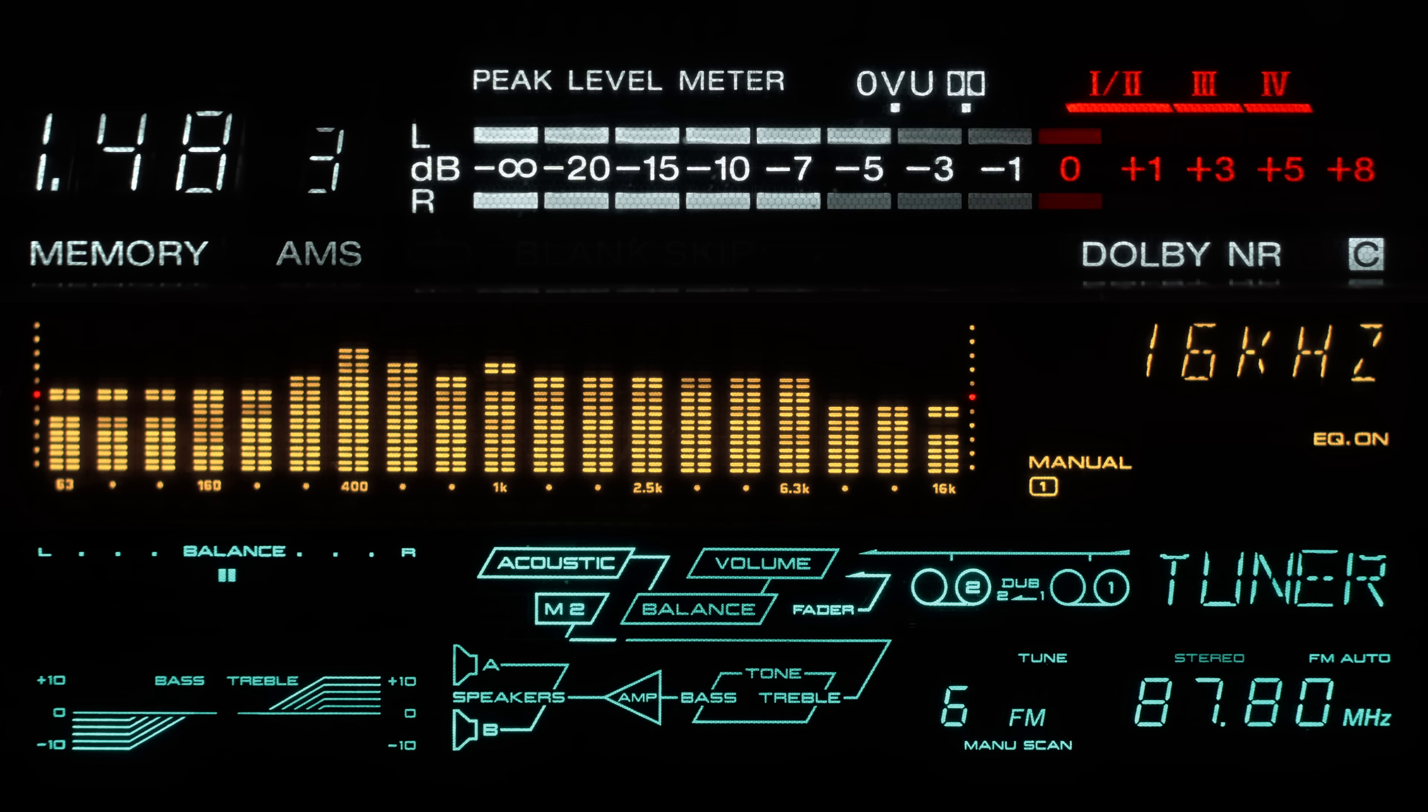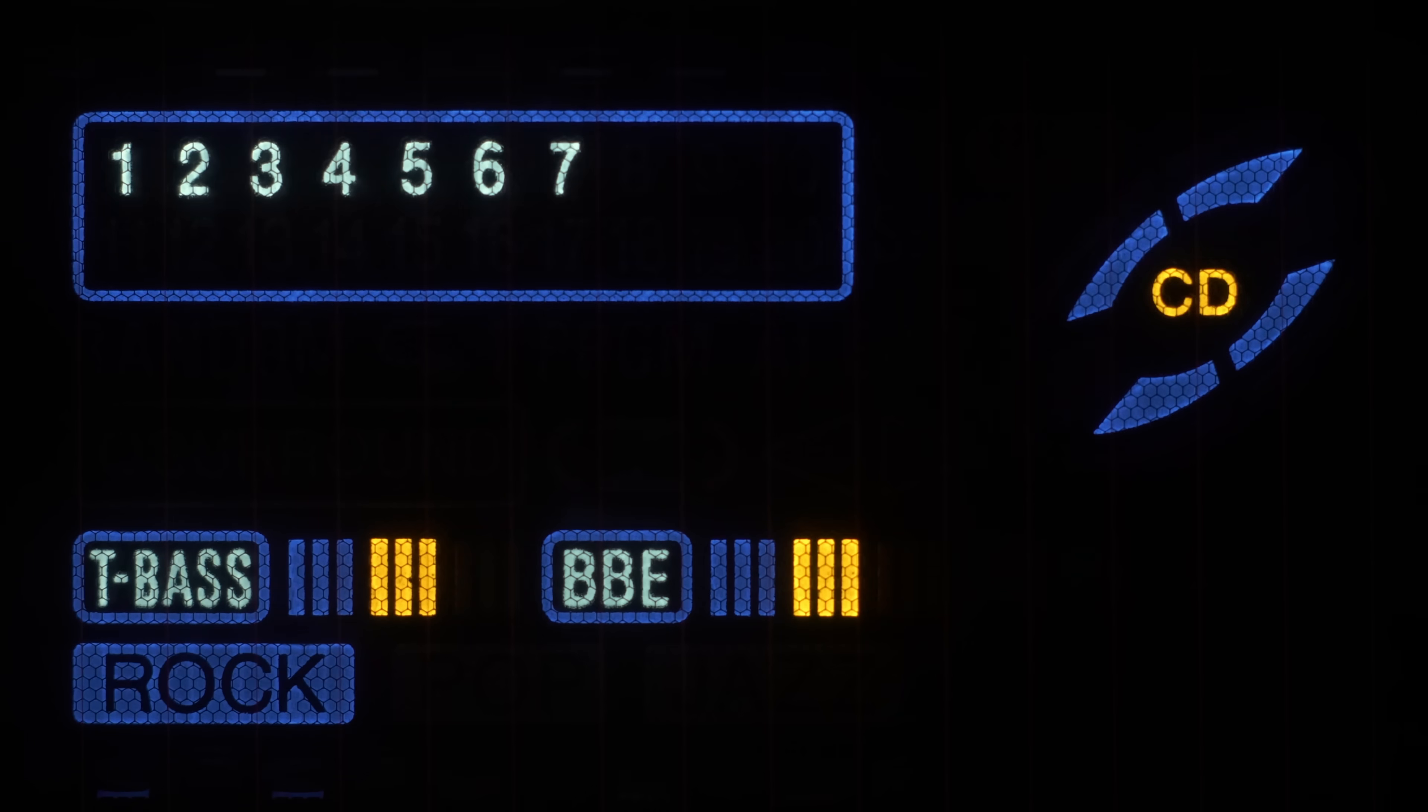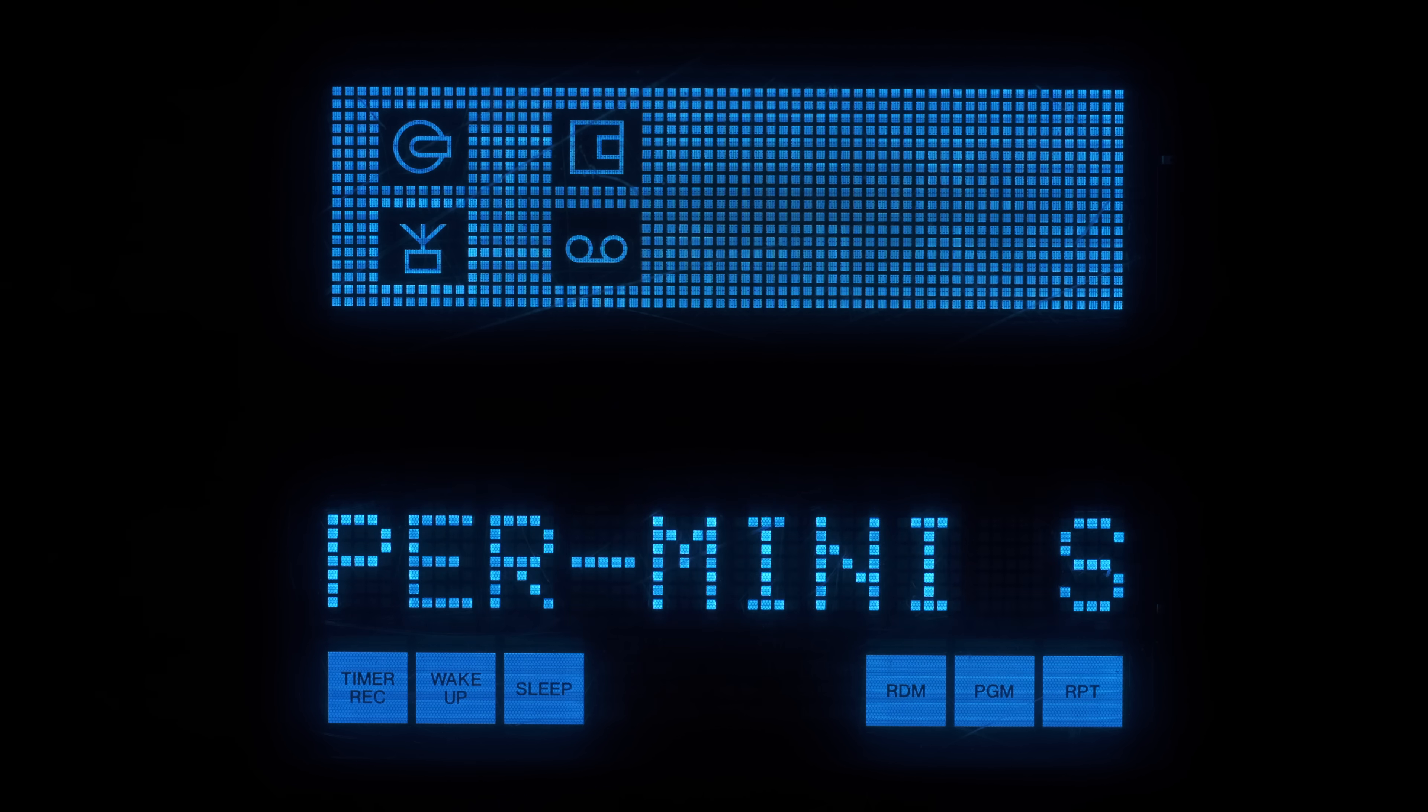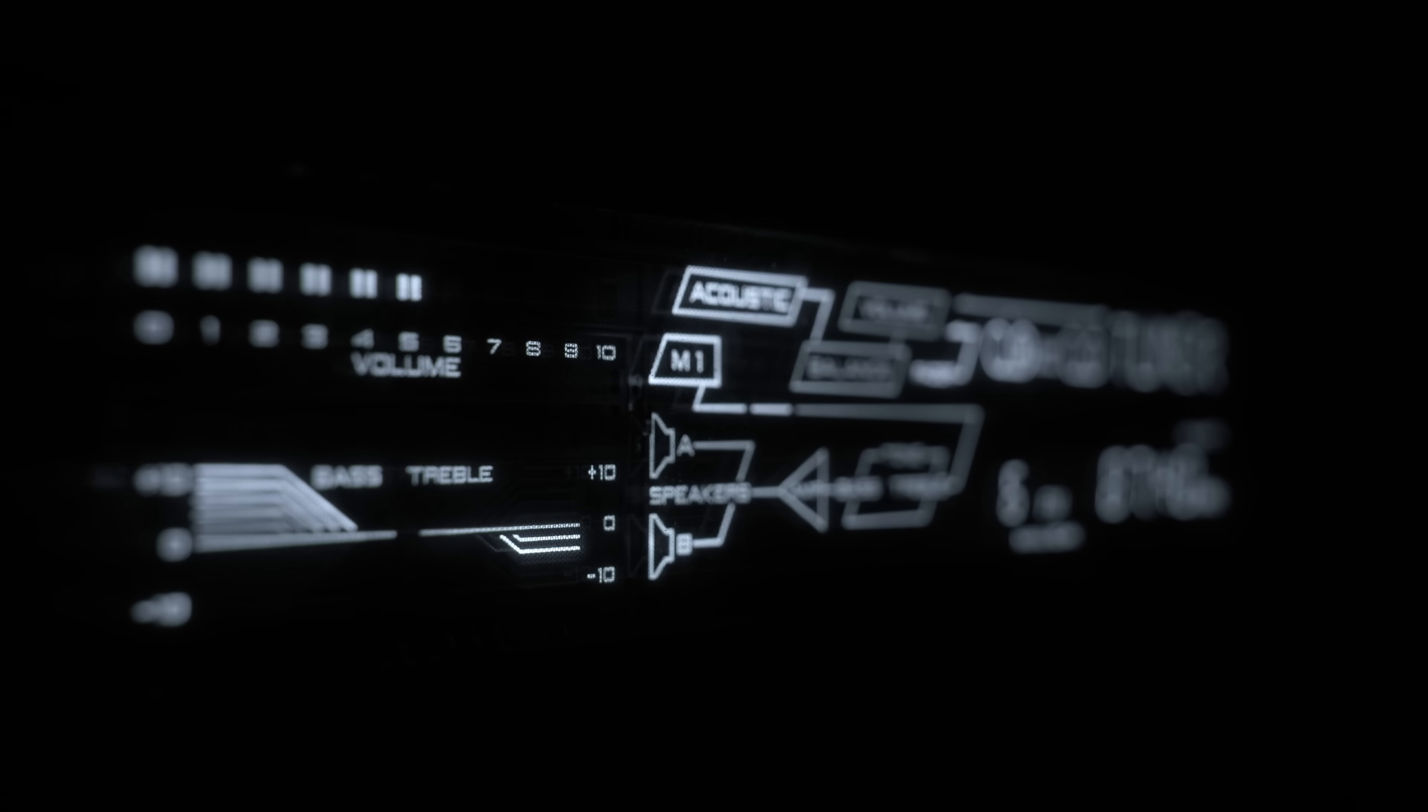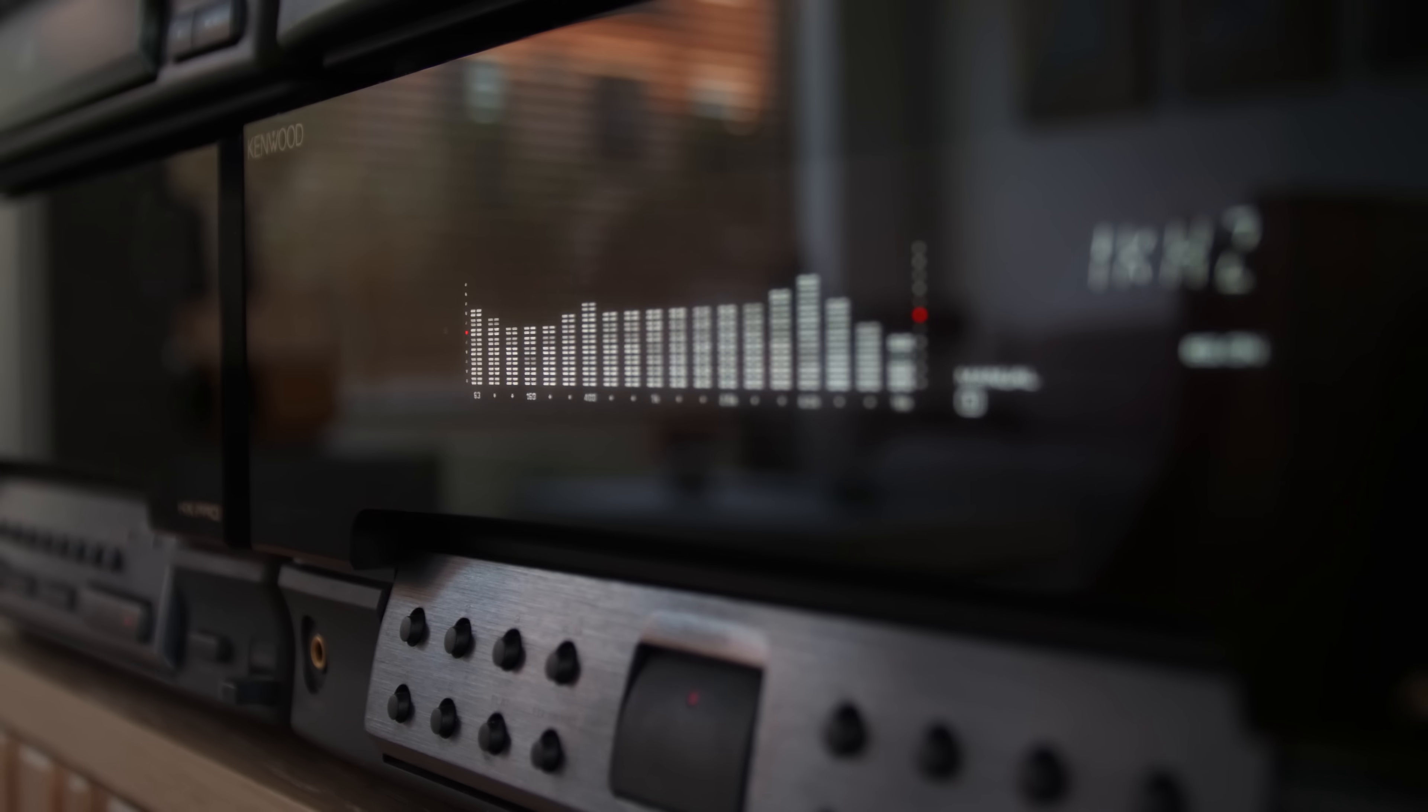Another blast from the past: vacuum fluorescent displays, VFDs. Remember when I said light blue VFD displays? No? Oh, anyway, I was wrong. Most VFDs on all stereo sets are actually white.